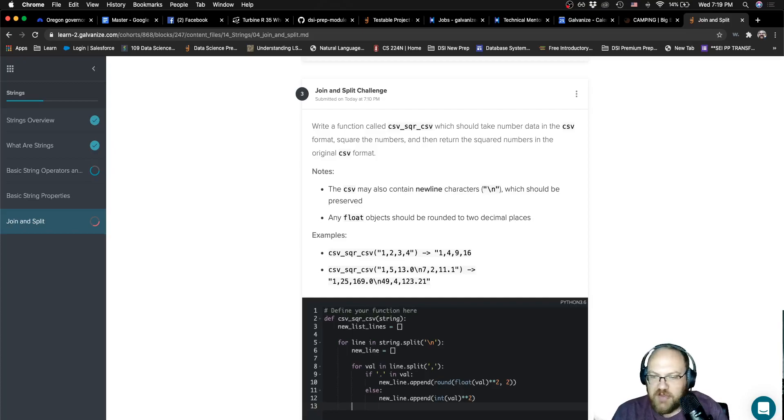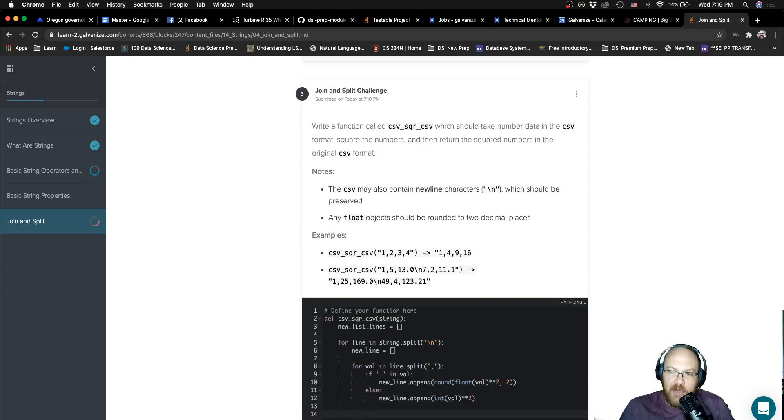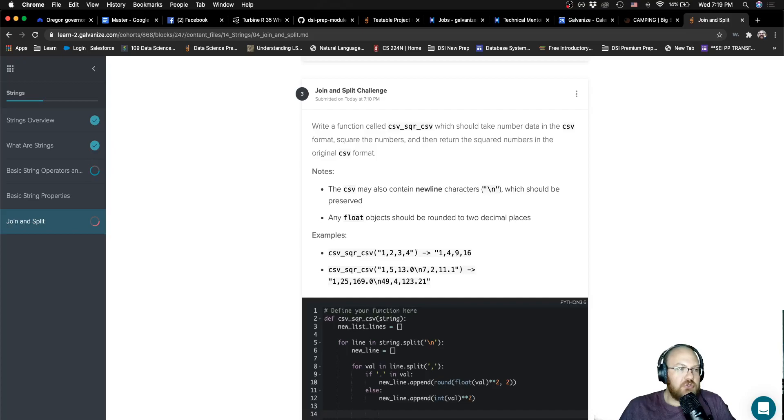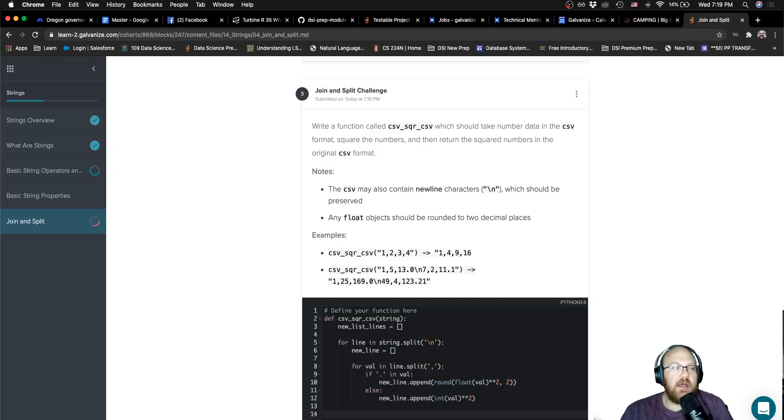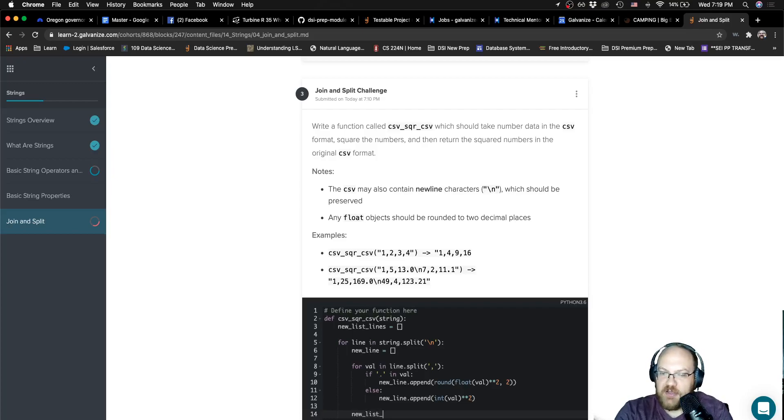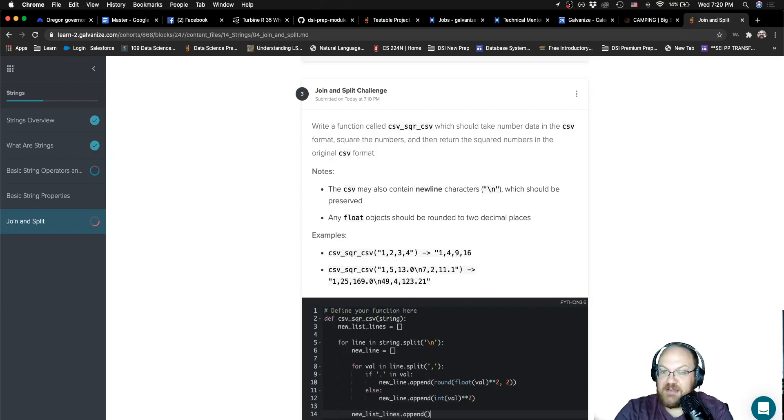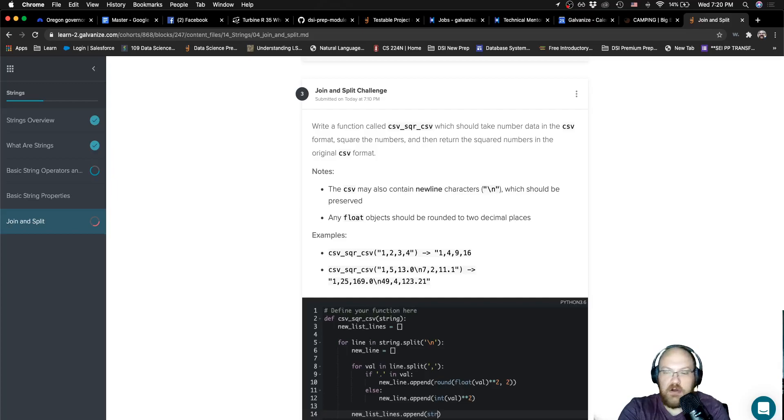So once I've actually gone through all of the values in this one line, I want to go ahead and put them back together. And to do that, I've actually maybe made a mistake here. Let me just think about this for just a second. I'm going to want to turn it back into a string. Yeah, I'm on the right path here. I have a place to collect these, right? New list lines. I'm going to want to append this new line. But again, I'm going to want to append a string here.